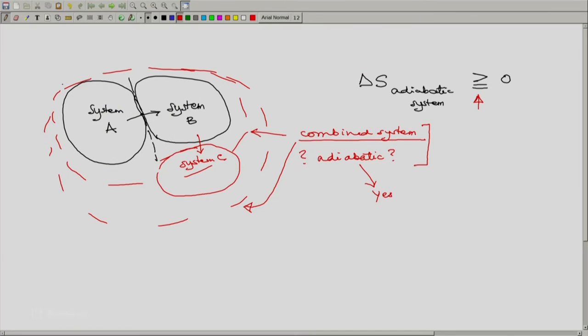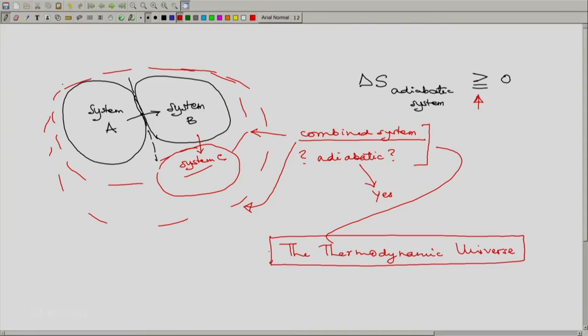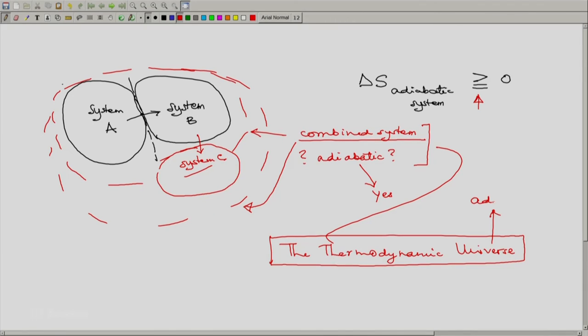Such an extended combined adiabatic system is known as the thermodynamic universe. Within thermodynamics it may simply be called the universe. The thermodynamic universe must be an adiabatic system, and therefore ΔS of the thermodynamic universe must be greater than or equal to zero.